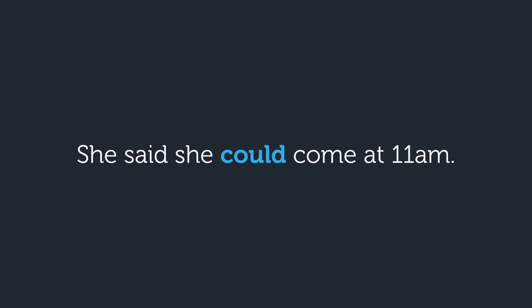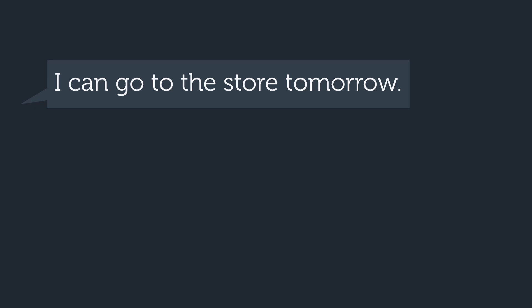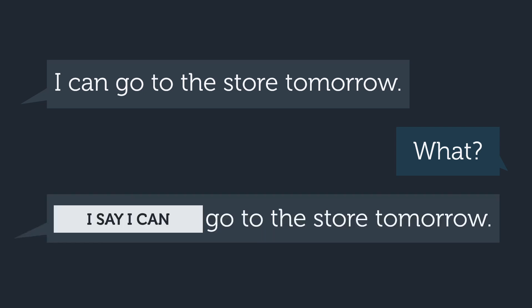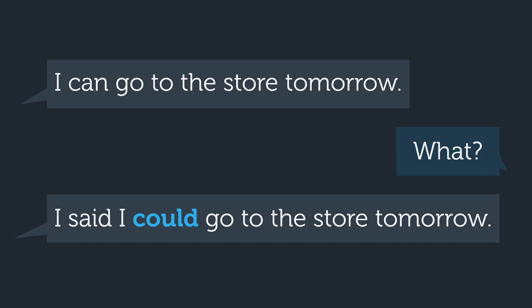How might you change 'I think I can do it by myself' to the past? I thought I could do it by myself — you are reporting that in the past you thought you had the ability to do something. How can you report what your friend said in the past? She said she could come at 11am. Now, if you told your partner 'I can go to the store tomorrow' and they weren't listening and asked 'what?', you would report: I said I could go to the store tomorrow.